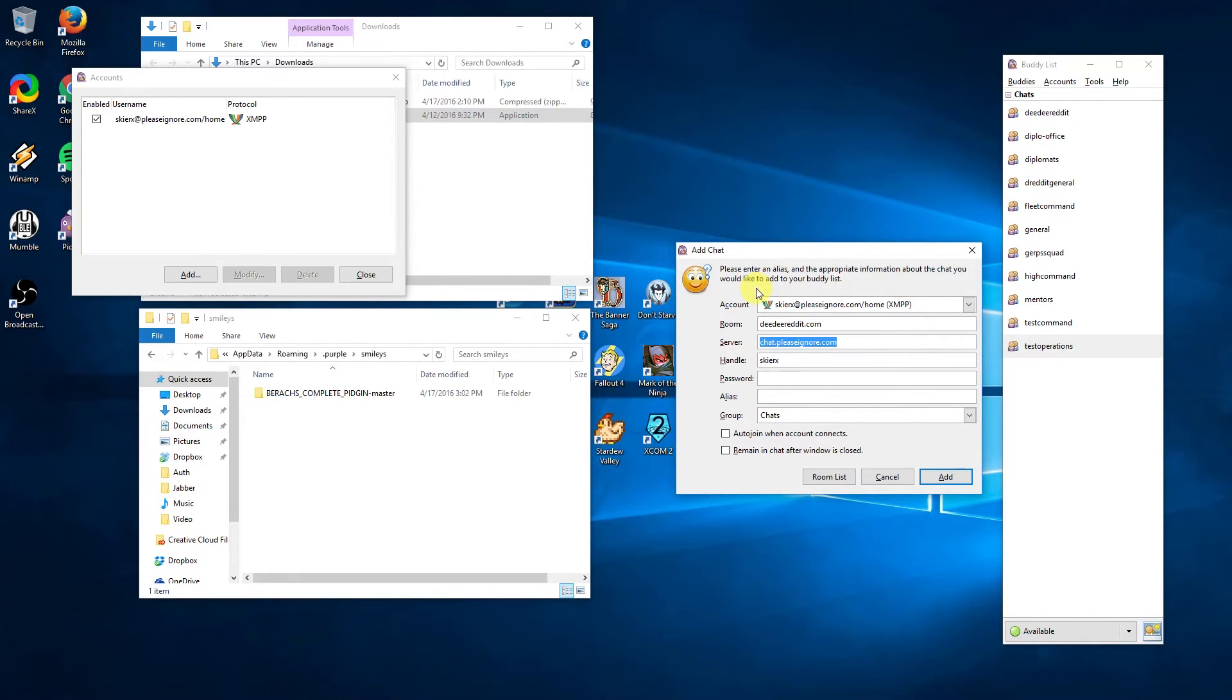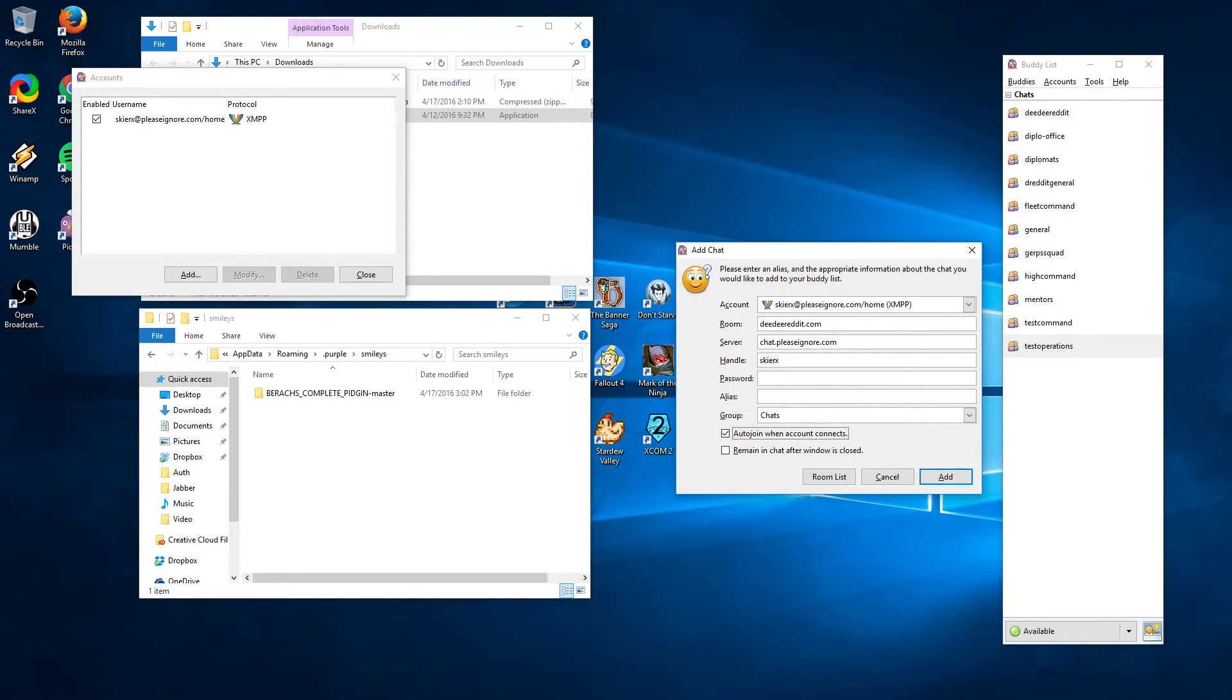In the room name enter ddreddit. This is the name of our help chat channel. The server is chat.pleaseignore.com. The handle is the name you will appear as when you enter the chat. It's recommended that you use the same name for your main character. Click auto join when the account connects to auto join this chat when you fire up Pidgin.